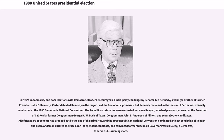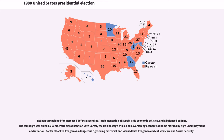Anderson entered the race as an independent candidate and convinced former Wisconsin Governor Patrick Lucey, a Democrat, to serve as his running mate. Reagan campaigned for increased defense spending, implementation of supply-side economic policies, and a balanced budget. His campaign was aided by Democratic dissatisfaction with Carter, the Iran hostage crisis, and a worsening economy marked by high unemployment and inflation.